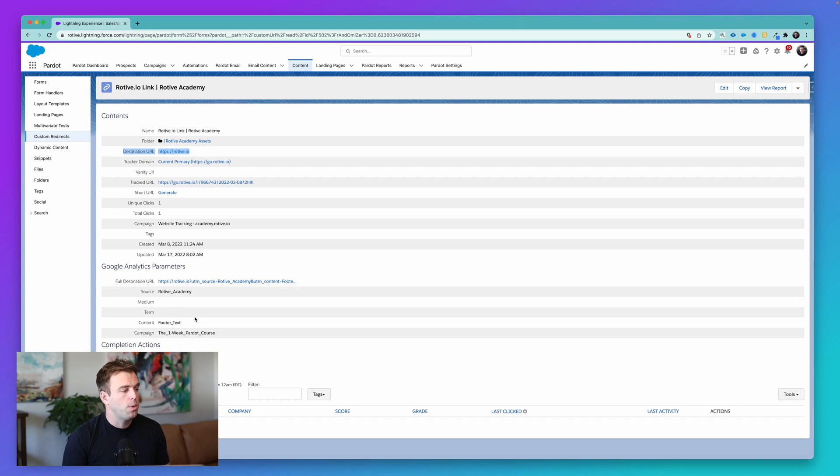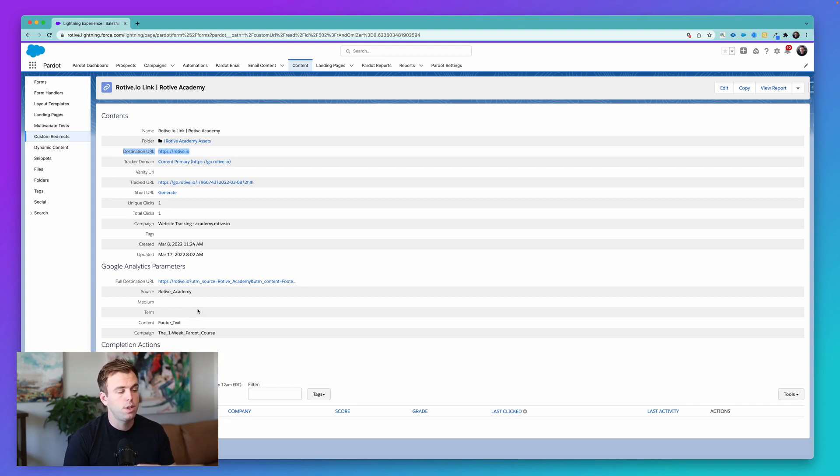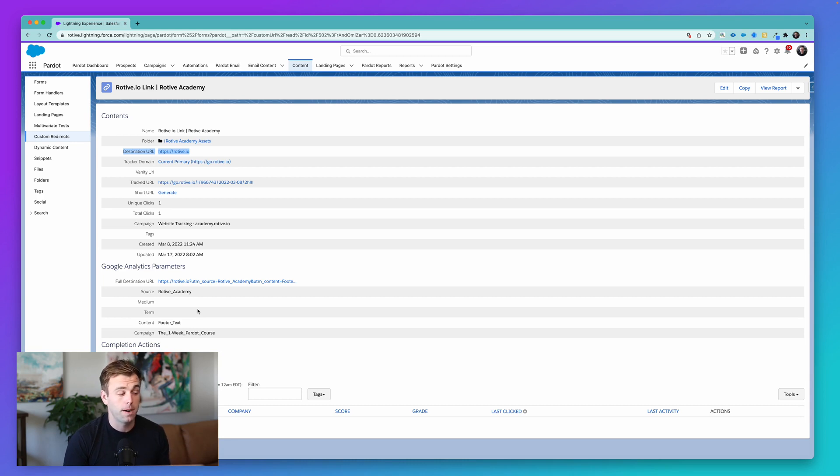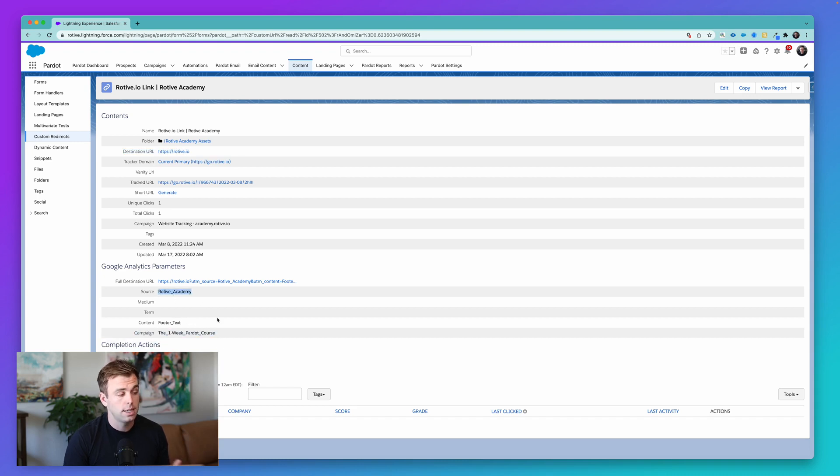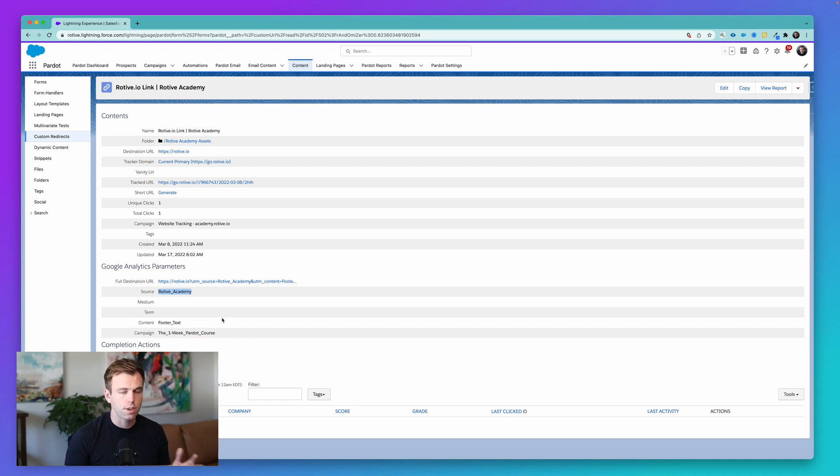So you might want to use UTMs with a tracked link if you're using UTMs other places in your marketing in Pardot. So it's pretty common for clients of ours to leverage the campaign value or any of these other values like source or content for automation rules in the system.